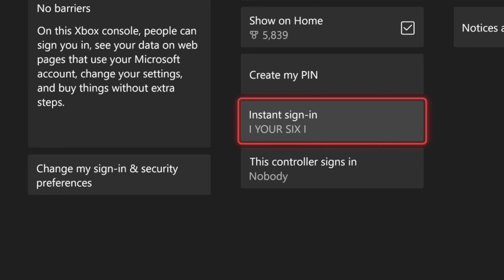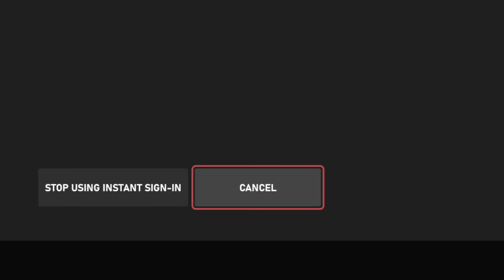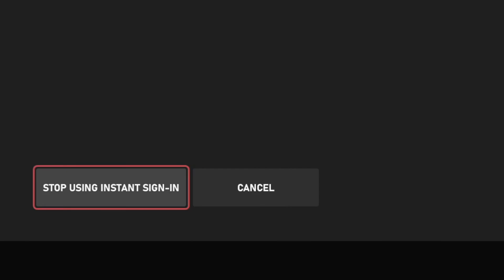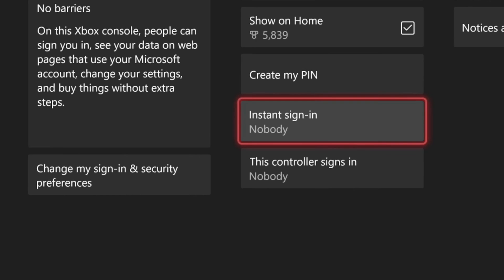And you can see my account is listed on here. It says YourSix. So we can select this and then we can stop using it.